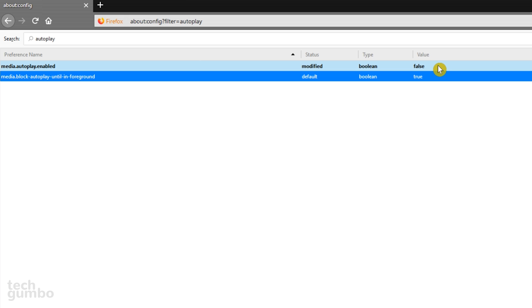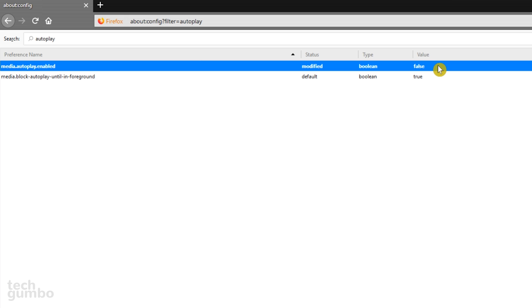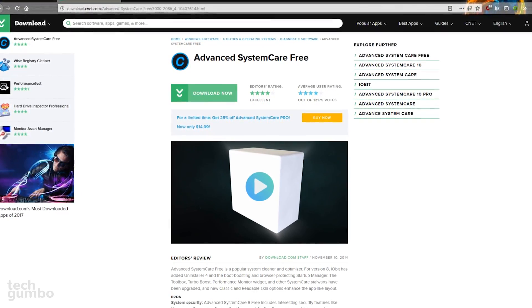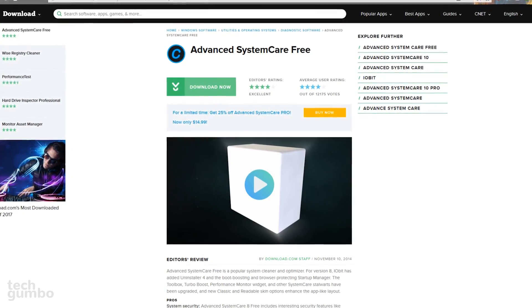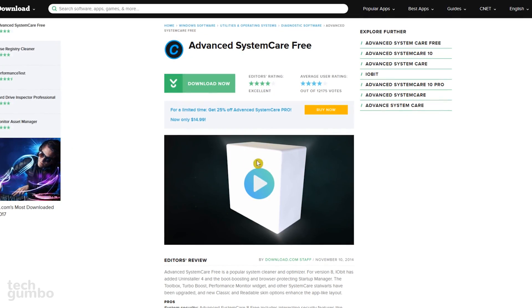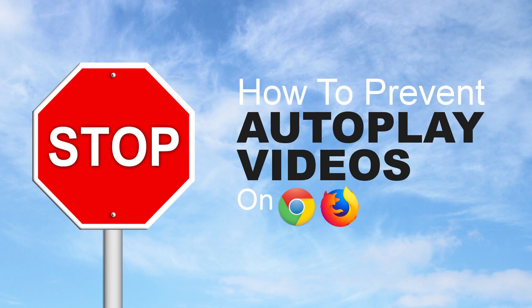Now that we've disabled autoplay videos in Firefox, a restart is not needed for this change to take effect. Now when you go to a website in Chrome or Firefox that usually has autoplaying videos, you'll see an image instead. Thanks for watching. Hopefully these tips help you reduce your annoyance when visiting websites that have videos that autoplay. Feel free to share this video with others if you think it would be useful for them. And if you're new to this channel, click on the subscribe button and bell notification icon for additional tips, tricks, and other tech-related stuff from TechGumbo.